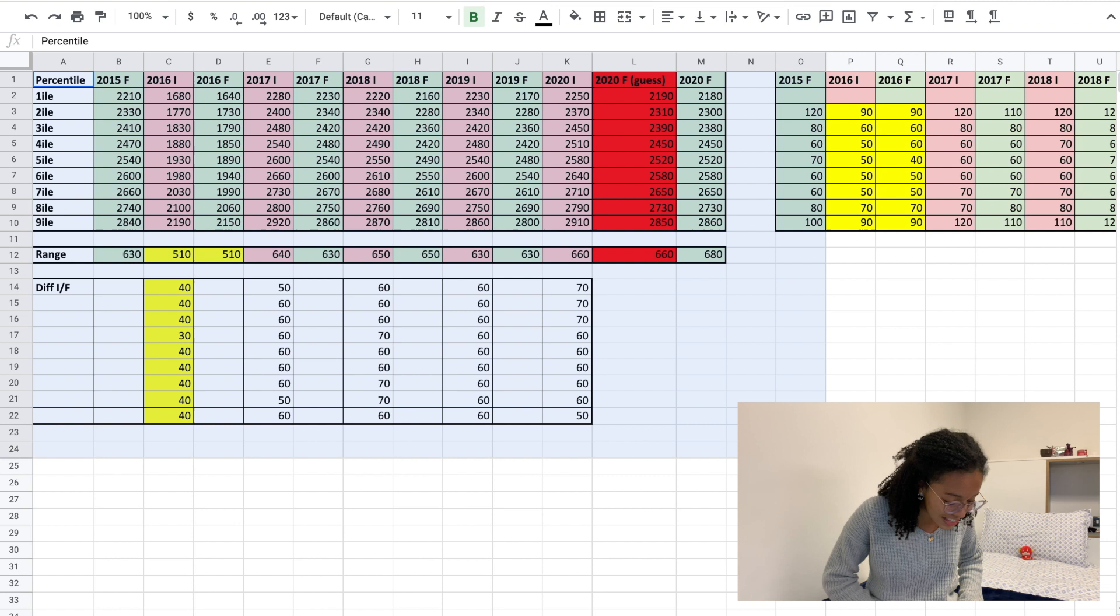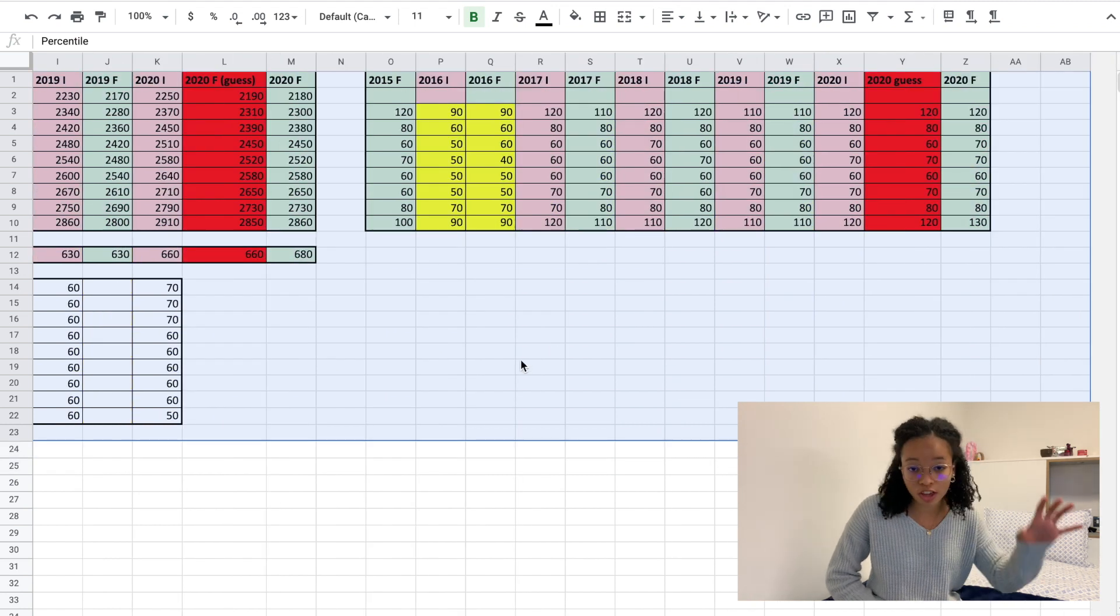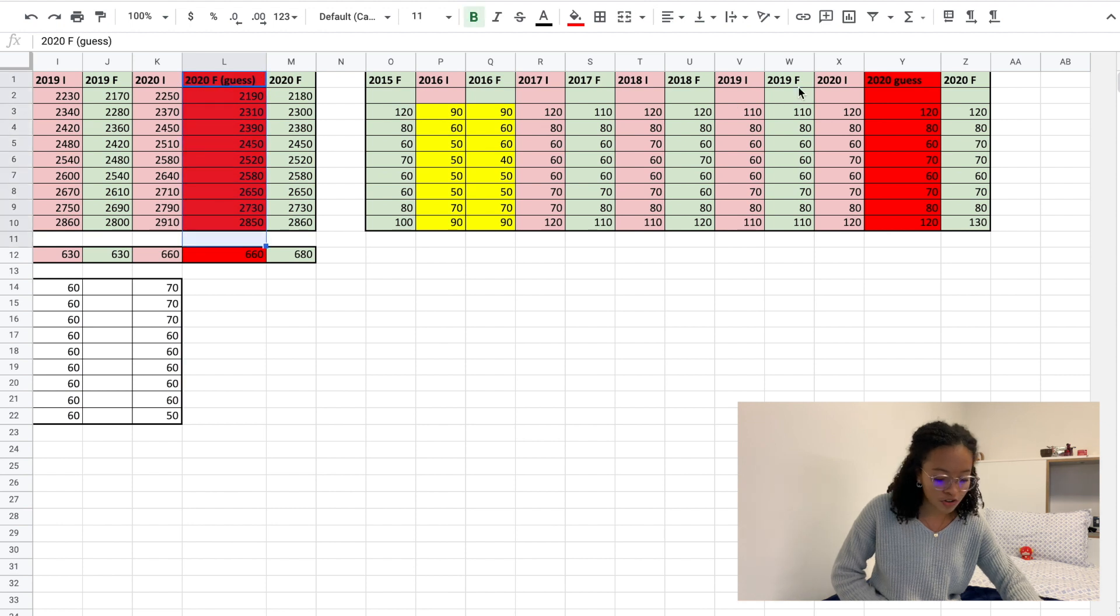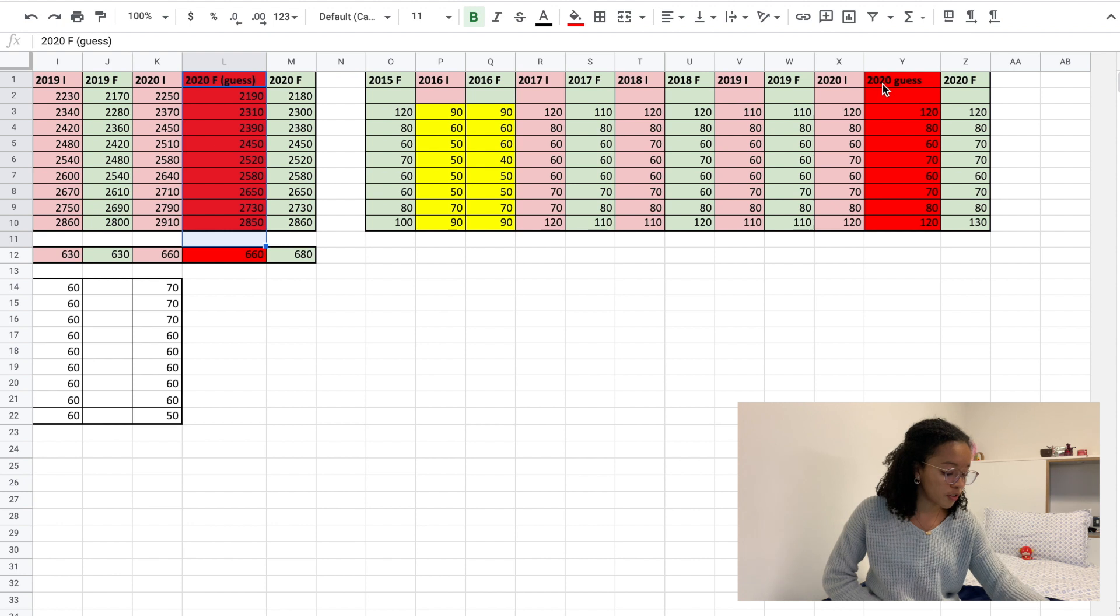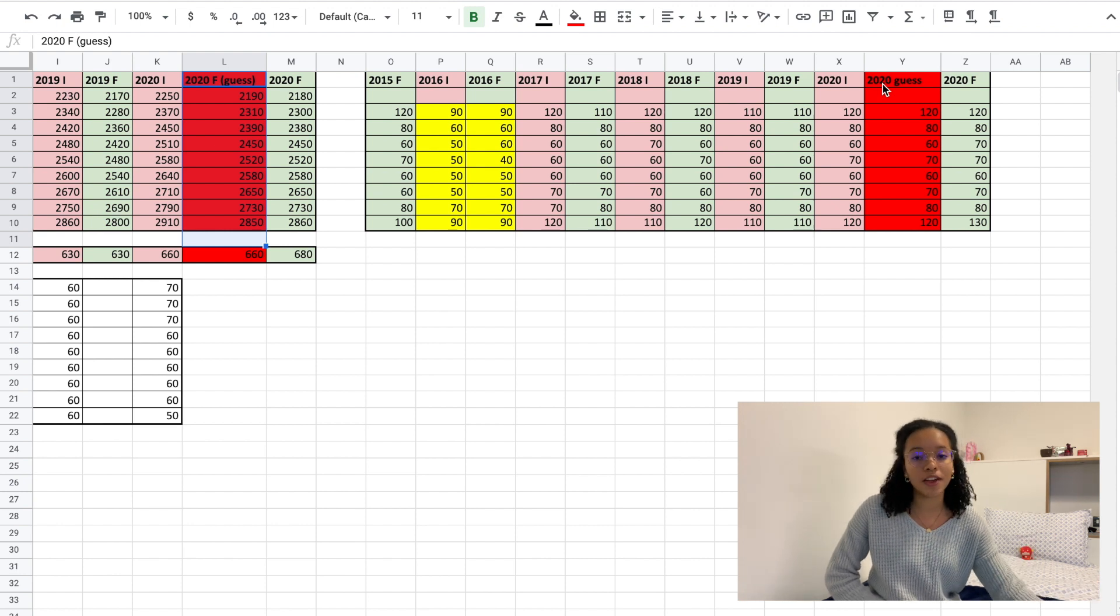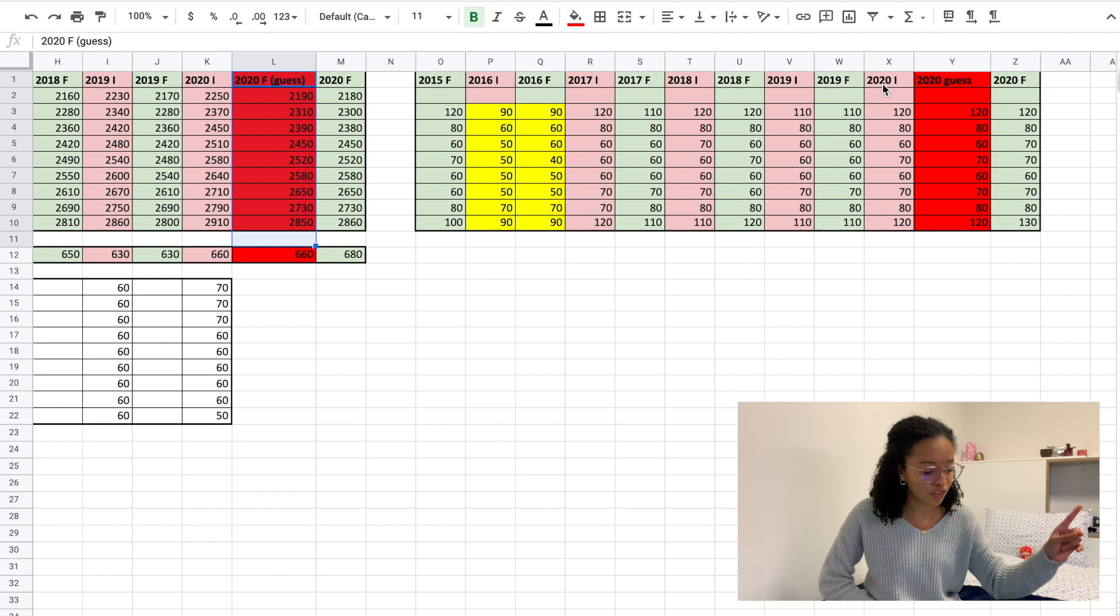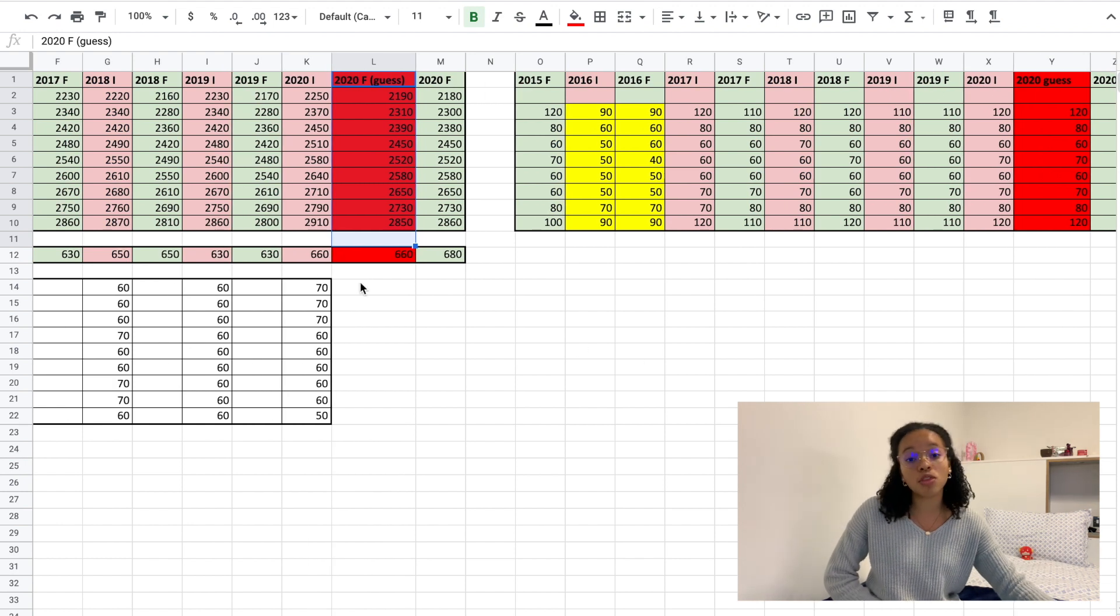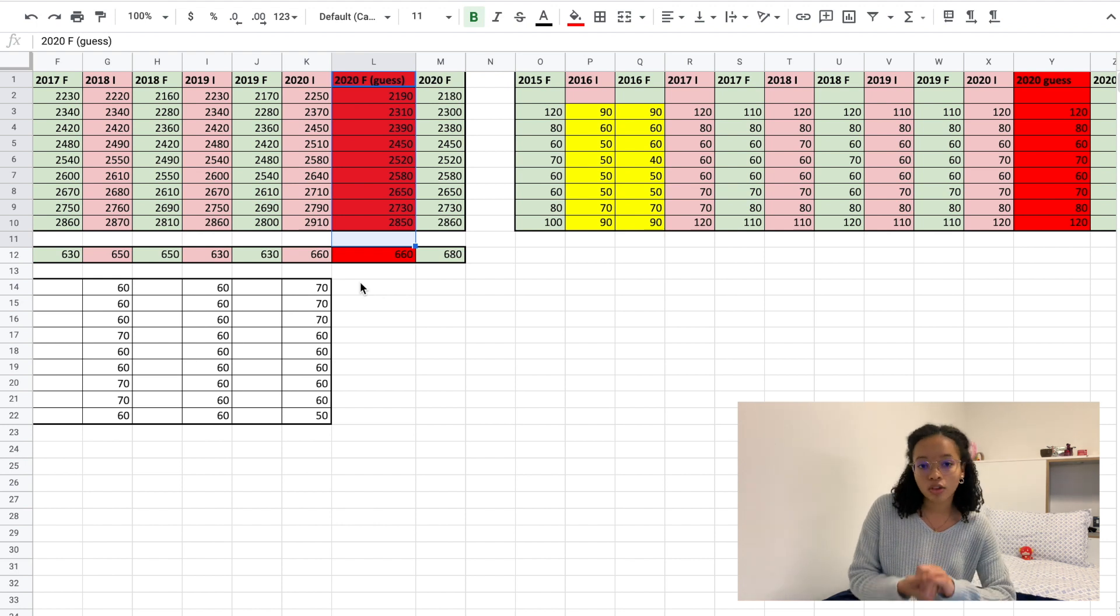As you can see here, we have my Google spreadsheet that I used in my interim video. I've added a few different columns in red which correspond to my 2020 final results educated guesses from my previous video. Now we're going to compare my guesses with the final results to see if this technique I showed you two weeks ago is reliable.